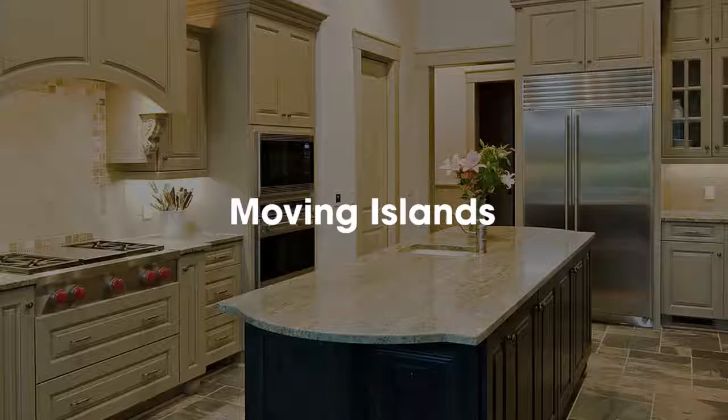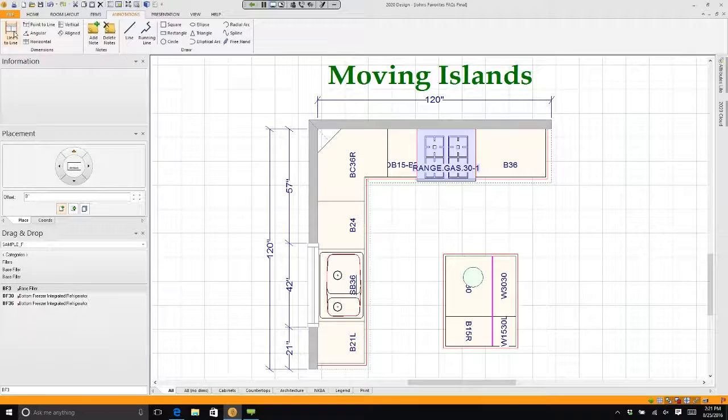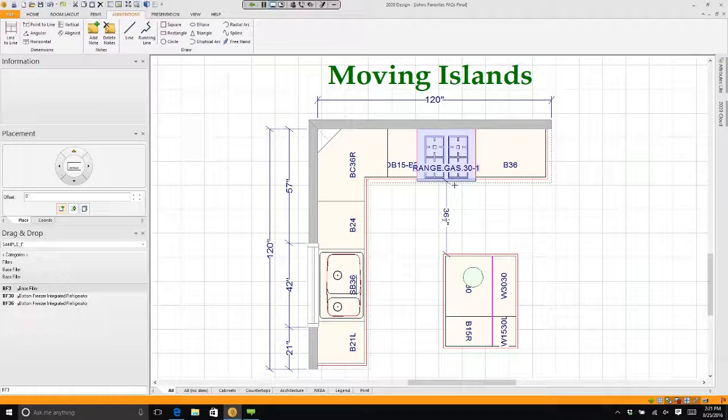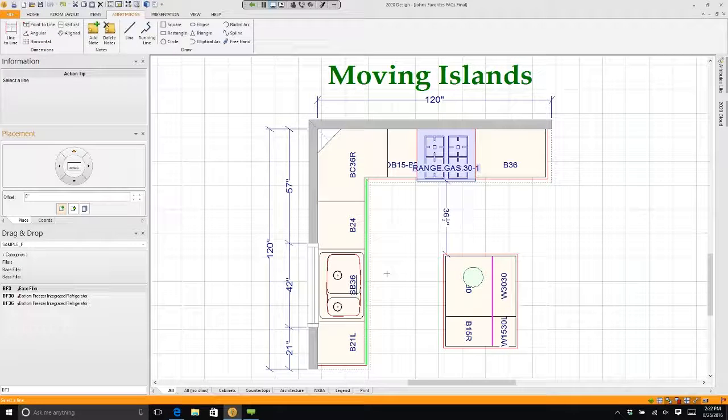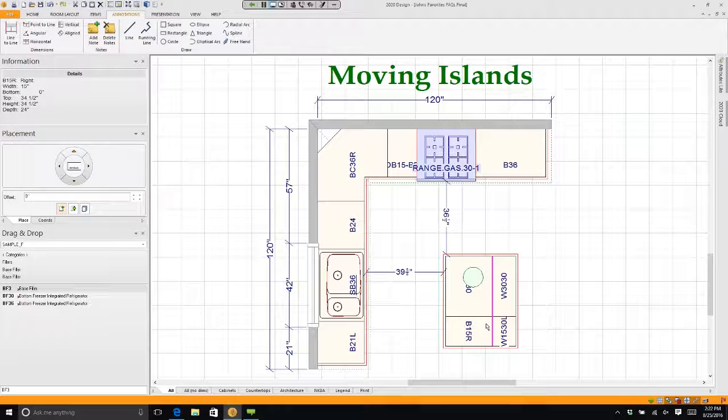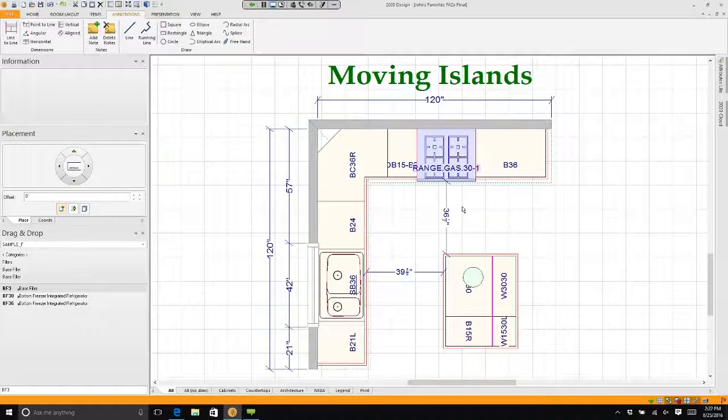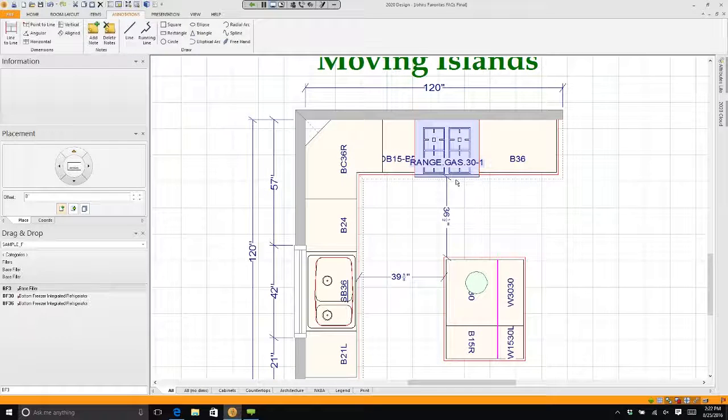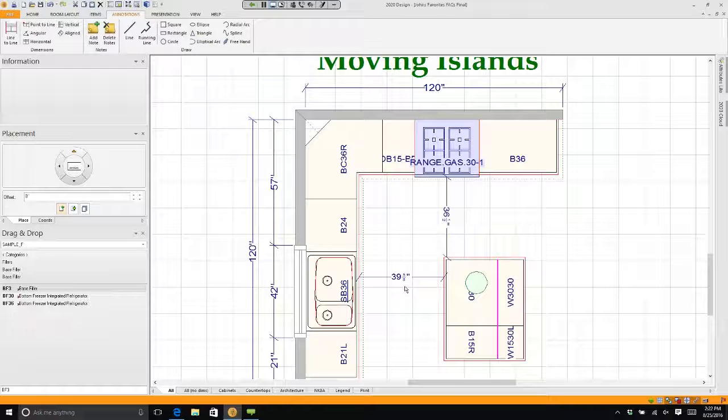We have an island. I'm going to measure how far this island is from this edge to that edge, and from this edge to this edge. If I zoom in a little bit, you'll see that my island is 36 and a half inches from the front of the range countertop, and it's 39 and five eighths inches from the front of the sink countertop.